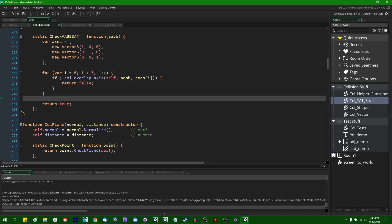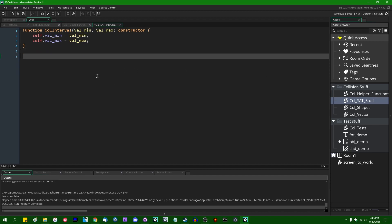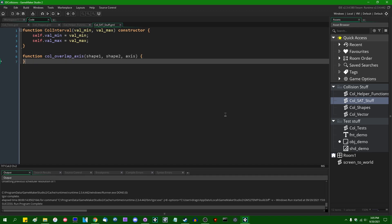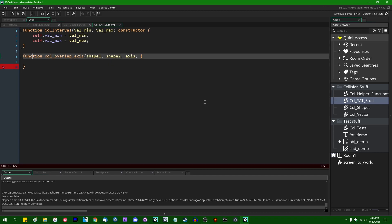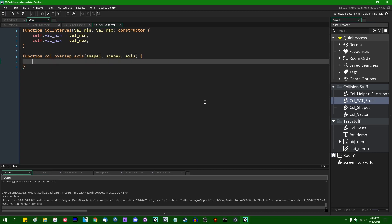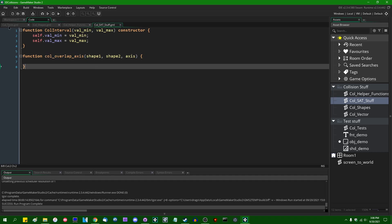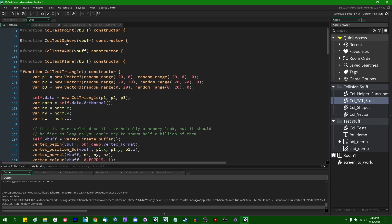Let's get to the 'overlap_axis' function — this is going to go in the sat_stuff script file. This is going to take three parameters: function 'call overlap_axis'. The first parameter is 'shape_one', the second is 'shape_two', and the third is the axis we're testing. This is just going to be a regular function which returns a value — it's not going to be a constructor. This will also work the same for pretty much every single possible combination of shapes, so I don't have to implement this separately for any combination of shapes.